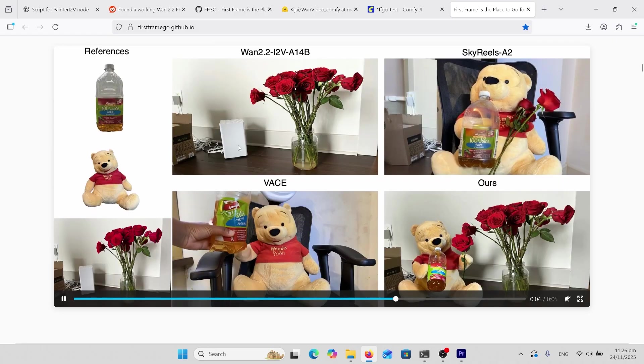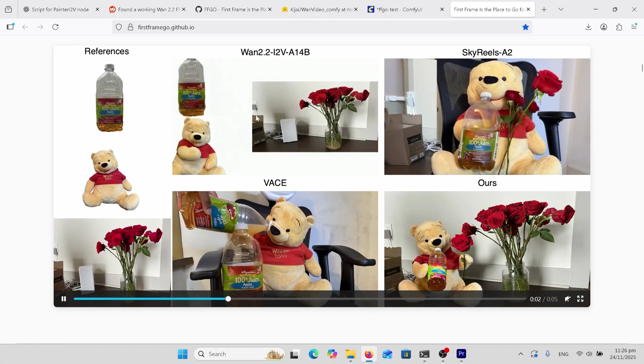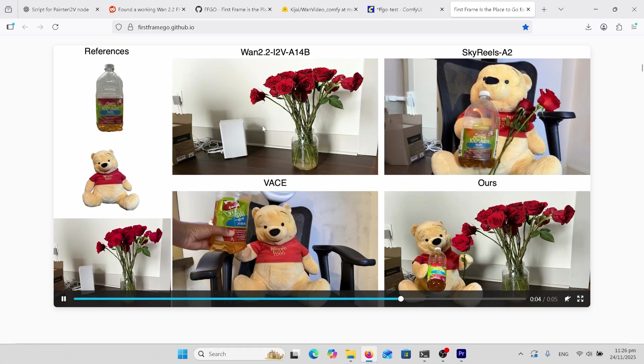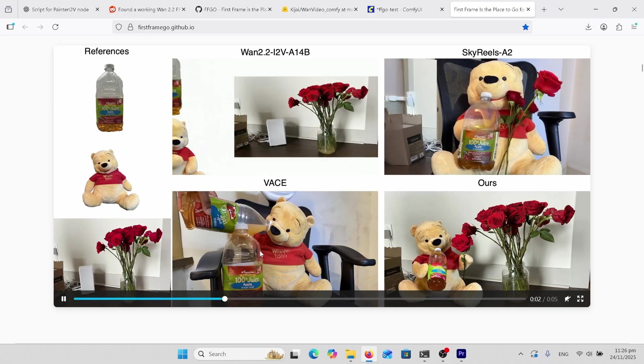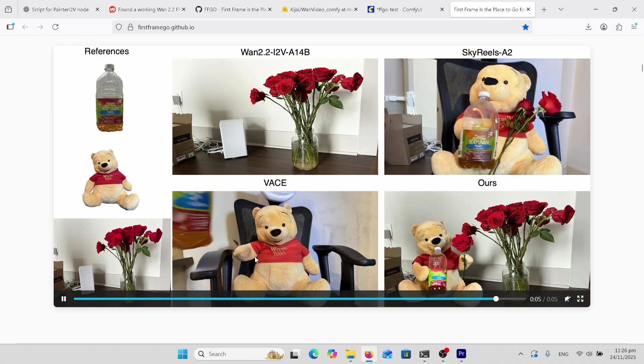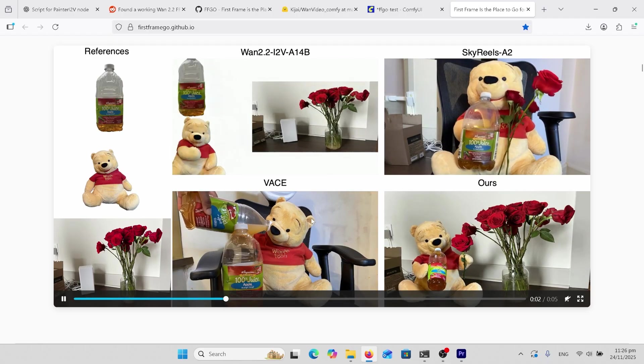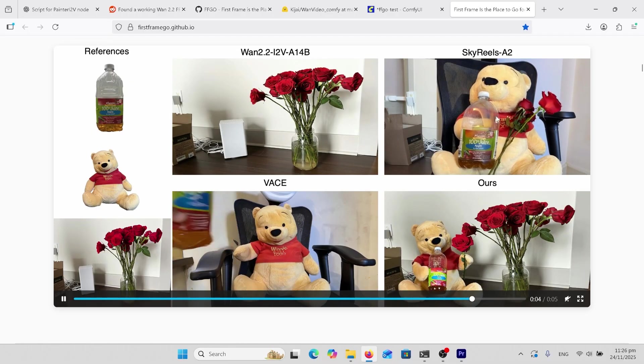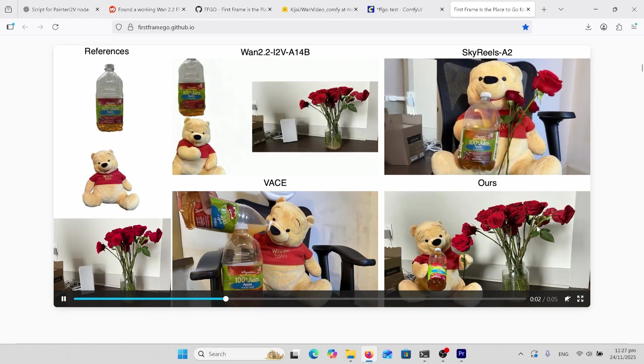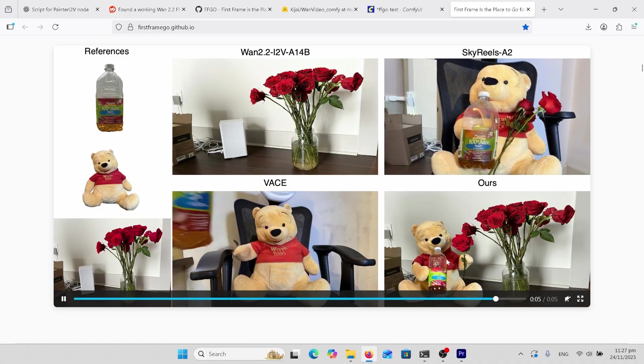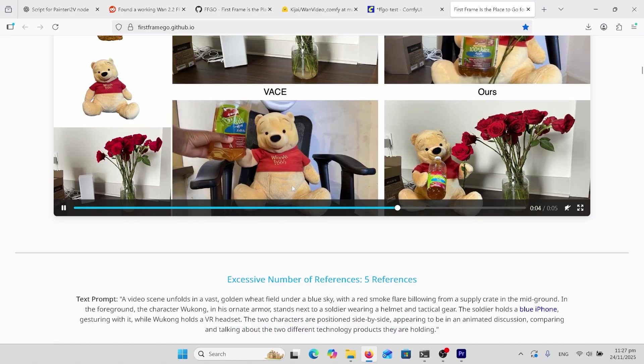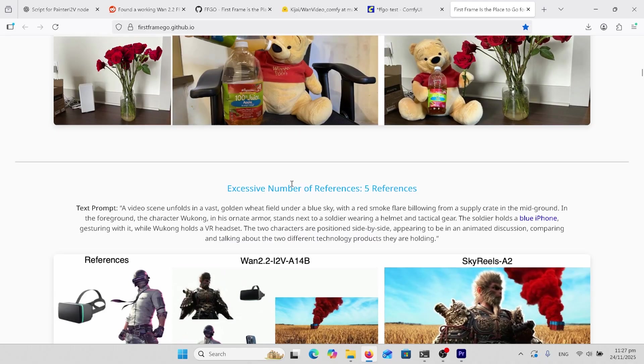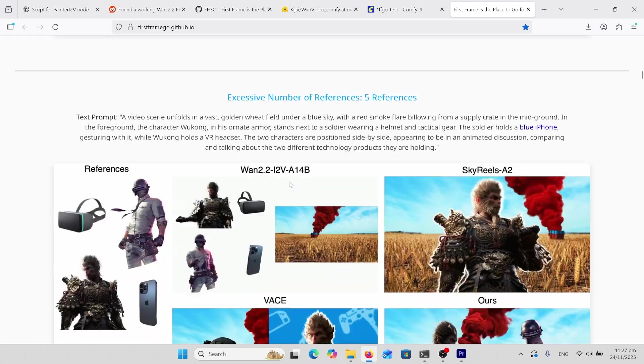So let's look at this normal 1.2.2 image to video and it's not doing too good there. We've got this face one and it doesn't sort of make sense. We don't have it holding the roses and we've got Sky Rules A2 doing a lot better here but look at this one here. This is amazing. It's definitely sipping the juice. It's definitely holding the rose in its hand.